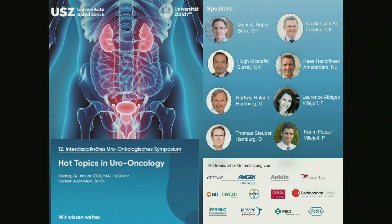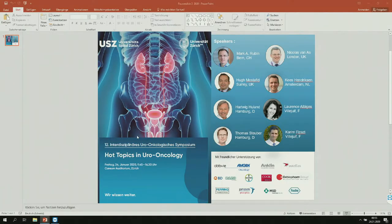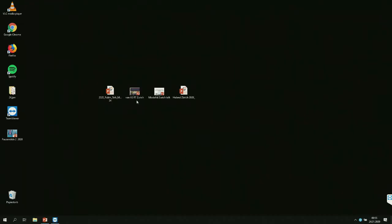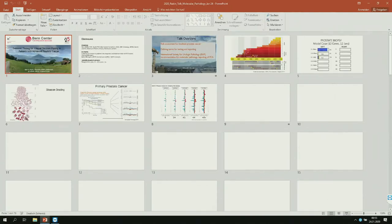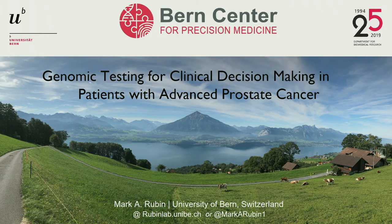Thank you, Tullio. Thanks also for the invitation and for putting together such an exciting and interesting program. I hope we're going to have a lively discussion. I'm pretty sure that we will have excellent presentations, but a meeting also lives from the participation, so please ask questions and make this a lively and interesting discussion.